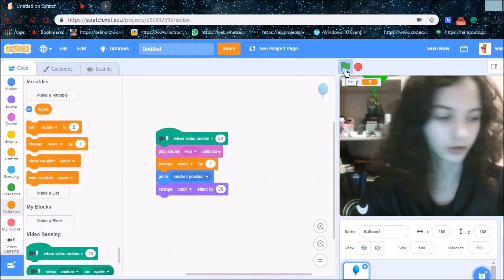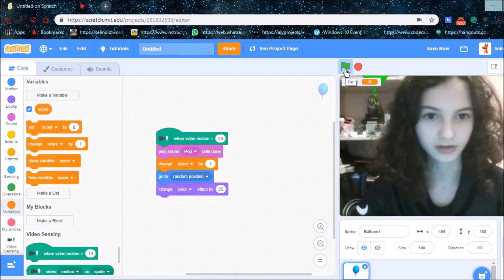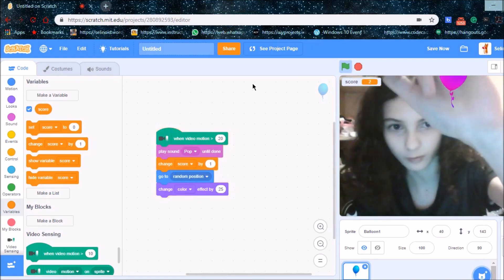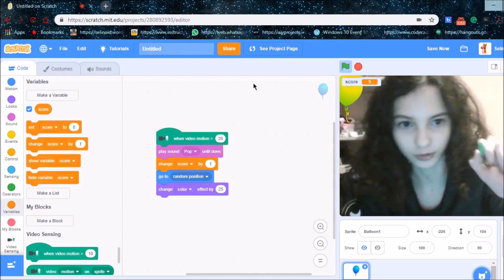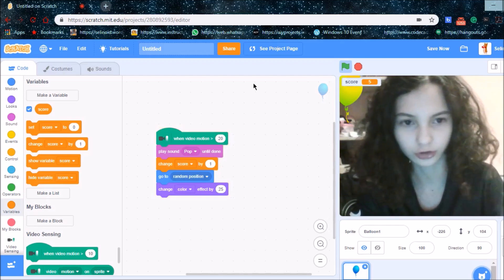So when I press the green flag and when I pop the balloon, the score will go up.